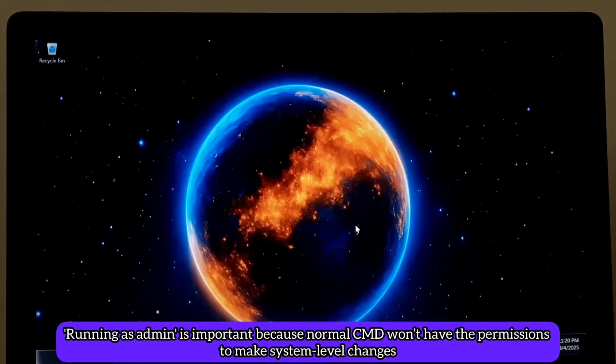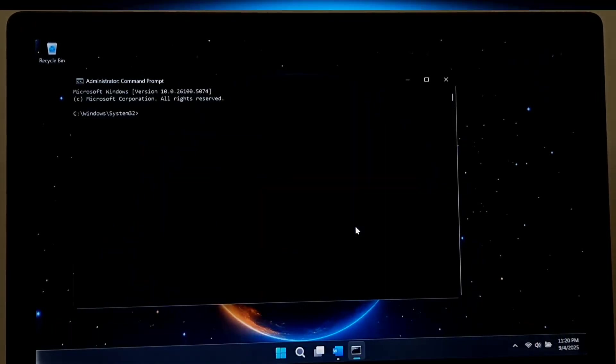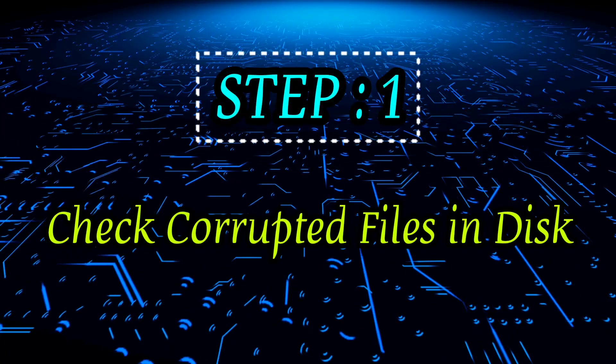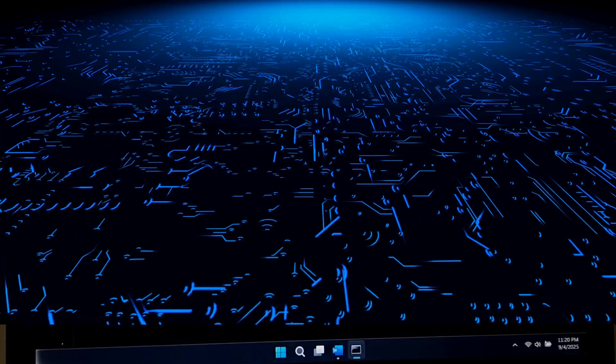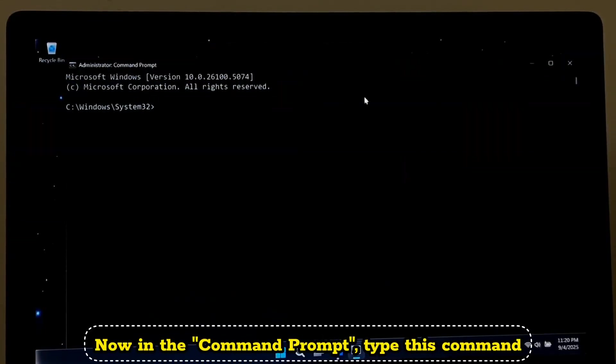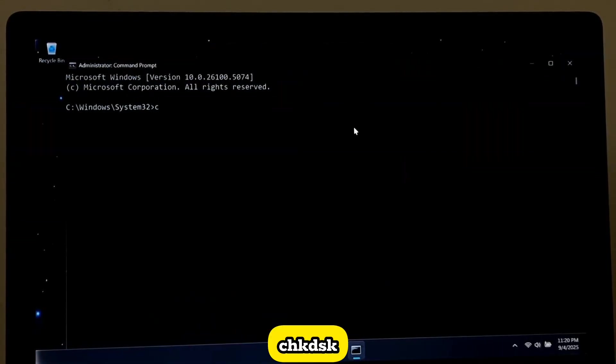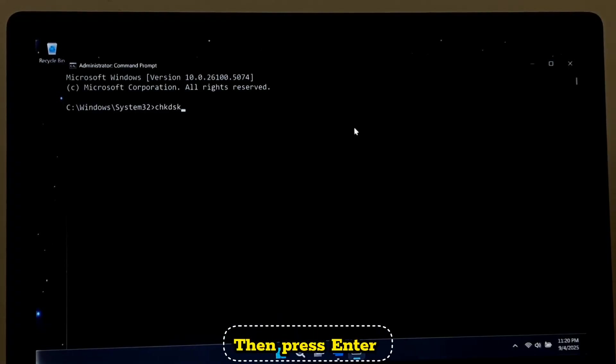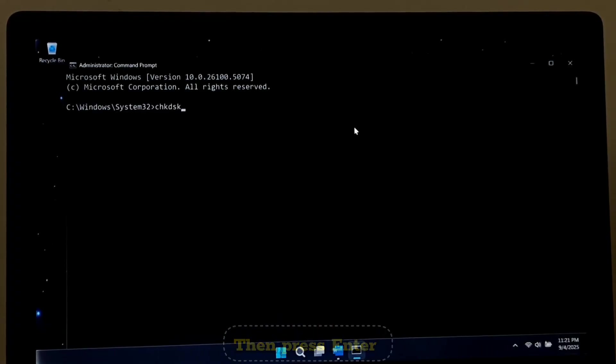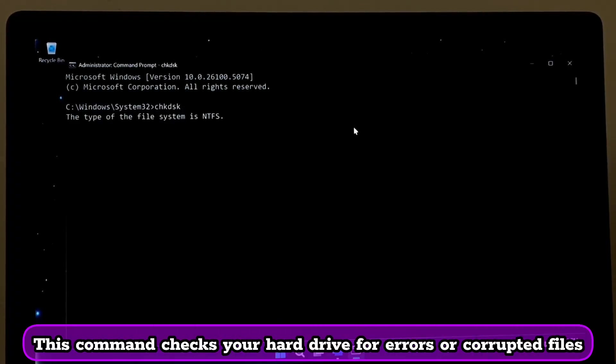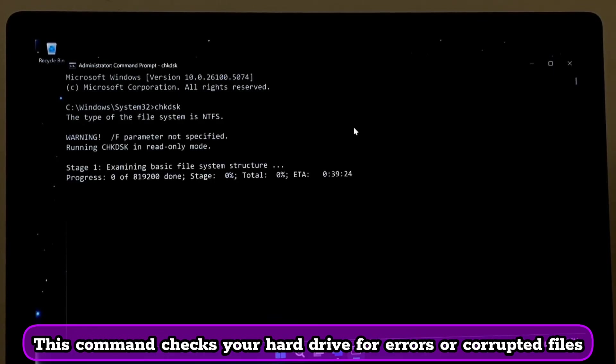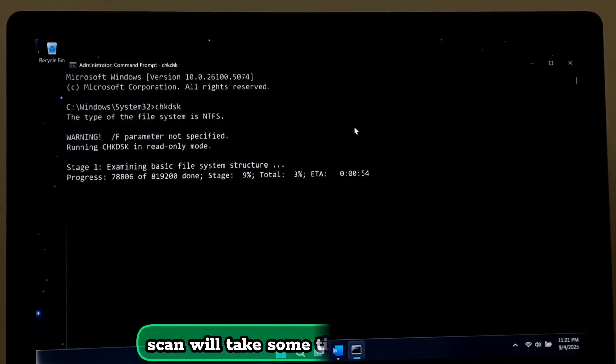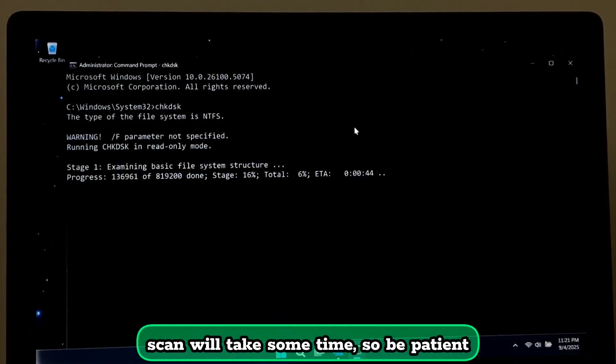Now click on Run as Administrator. Running as admin is important because normal CMD won't have the permissions to make system level changes. Now in the Command Prompt, type this command: CHKDSK, then press Enter. This command checks your hard drive for errors or corrupted files. The scan will take some time, so be patient.